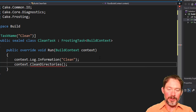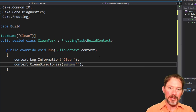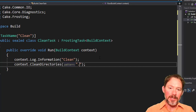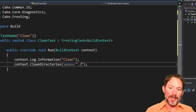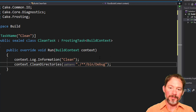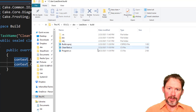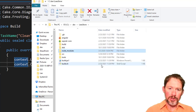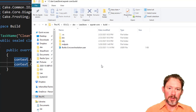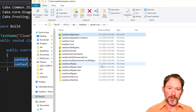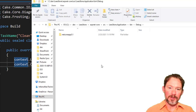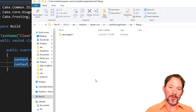So `CleanDirectories` can take a glob pattern — you can put in a double-star and it'll recurse, which is awesome. I might do `./﹡﹡/bin`, something like that, maybe `/debug`. And if I were to run that right now, I would expect inside of Lee's Store Core source application bin/debug to get cleared out. Let's see if this works.